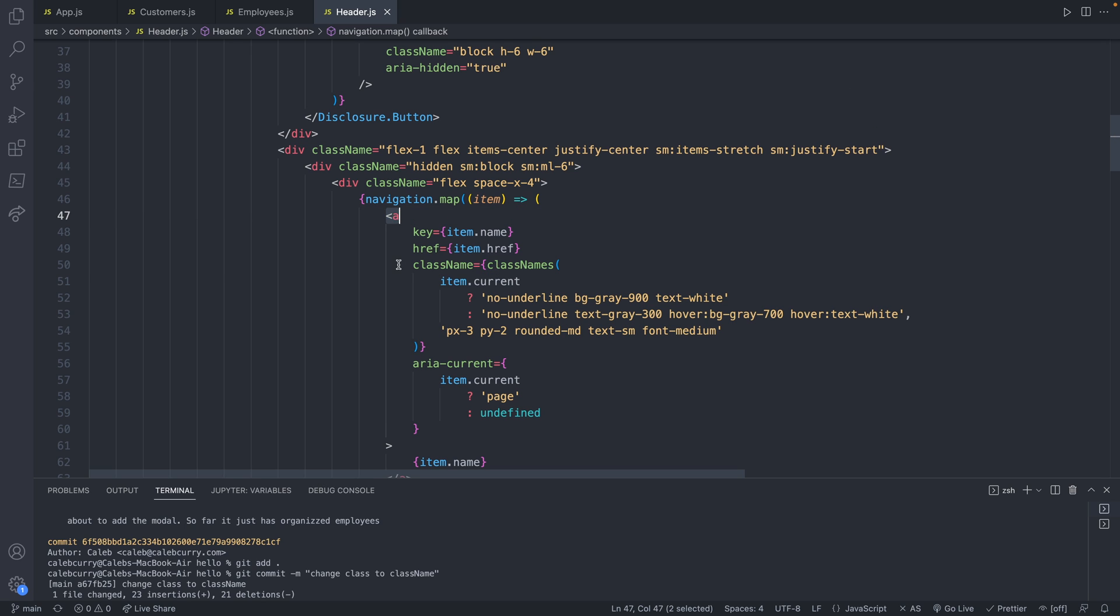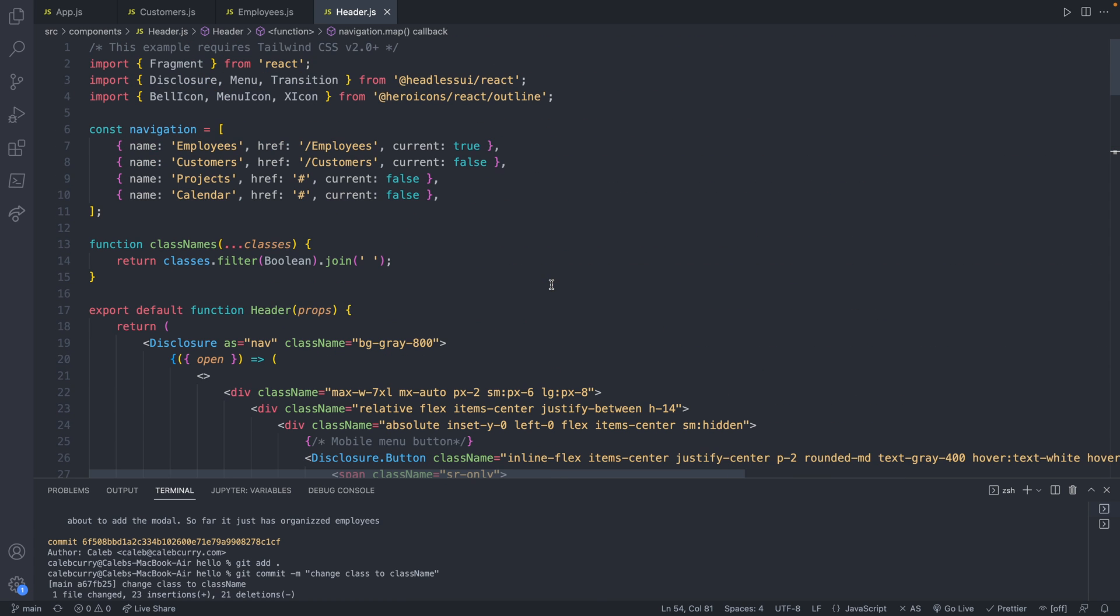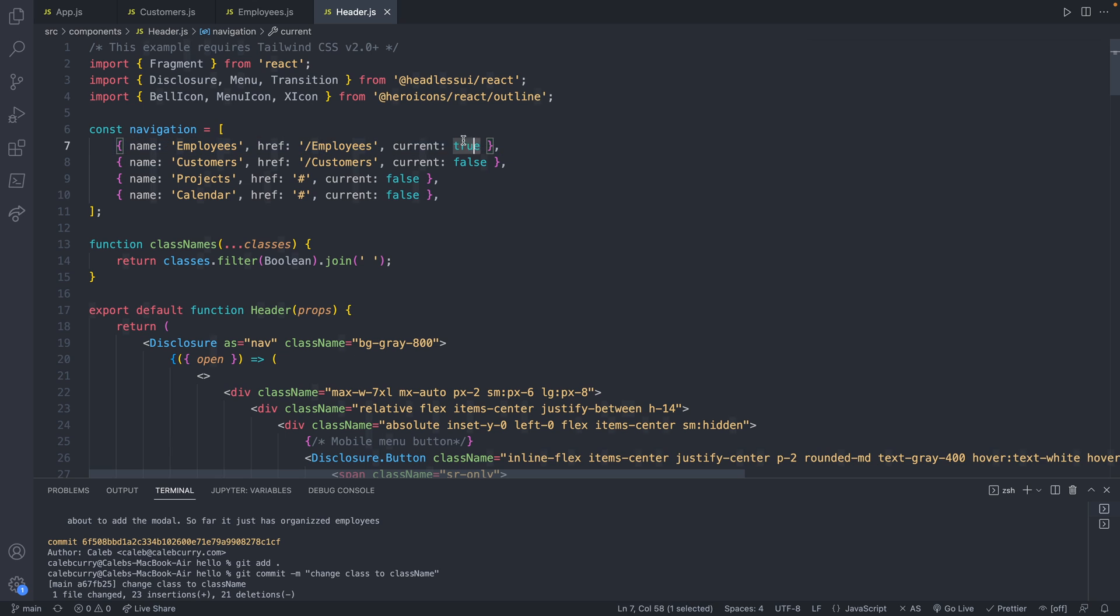Now, there is some kind of system here for defining which link is active, and it comes from this value here, current being true. I'm not really sure how they intend for you to use this, maybe keeping track of some state on your own, but I'm actually not going to worry about it because the way we're going to do it is, in my opinion, a little bit better.